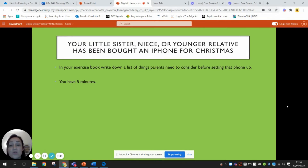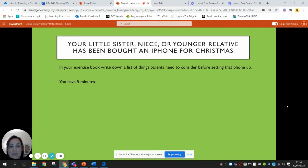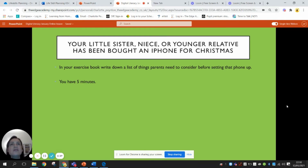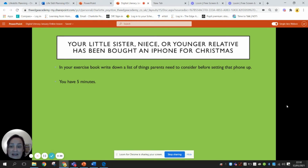Here's a scenario: you've got a little sister, a niece, or a younger relative, and they've been bought an iPhone for Christmas. Their parent says to you, 'I don't know what I'm doing — we've got this iPhone, I want to give it to her but we just don't know what to do.' I want you to, in your exercise book, spend five minutes writing down the things they need to consider before giving this iPhone to an eight-year-old girl. Pause the video now and write down a list.